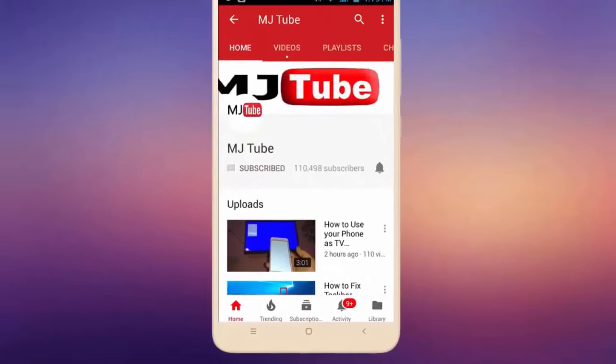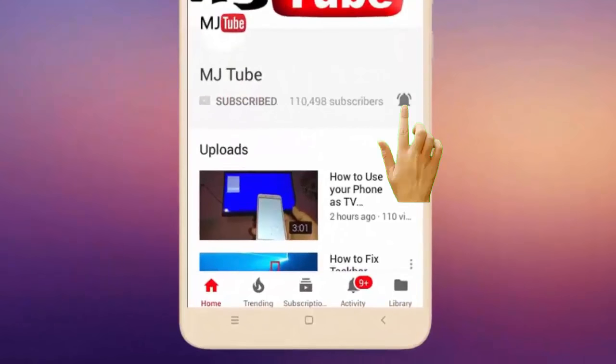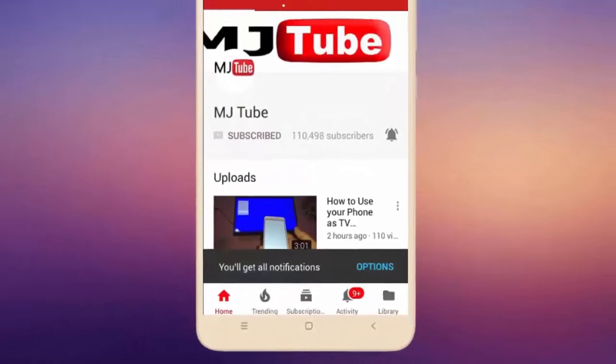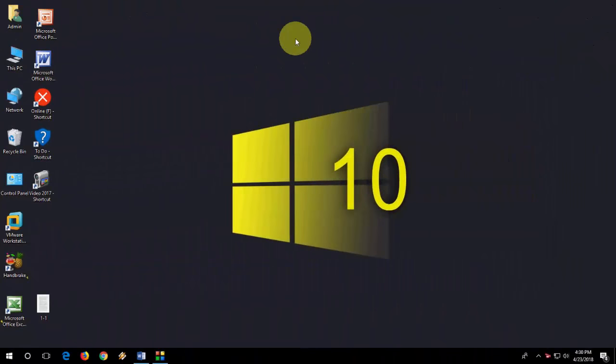Do subscribe to MJ Tube and hit the bell icon for latest videos. Hi there, welcome back again, I'm MJ. In this video, I'll show you how to convert image to text in Windows PC. I'll show the easy stuff.